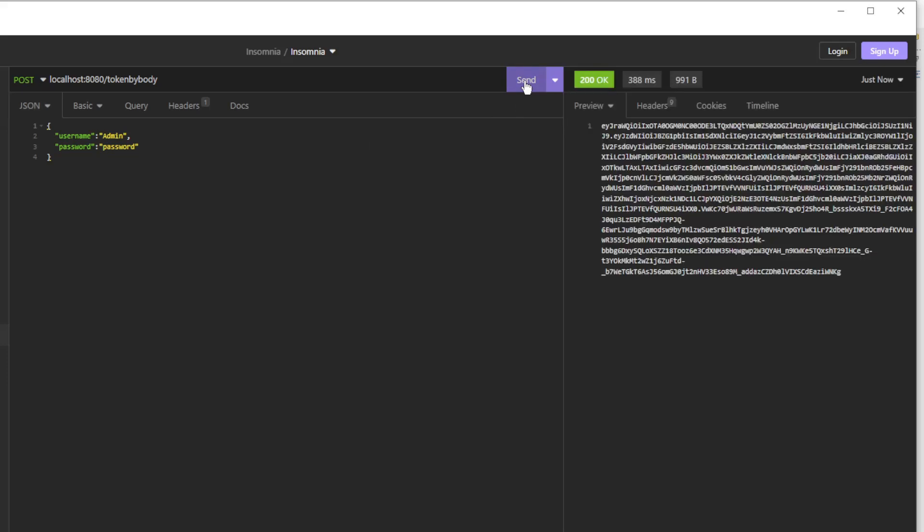When we send the request, we get back the JWT token. That's it for today.